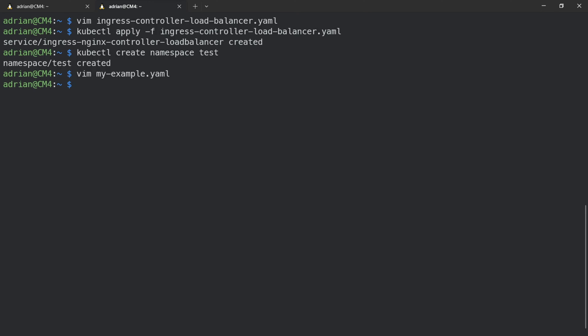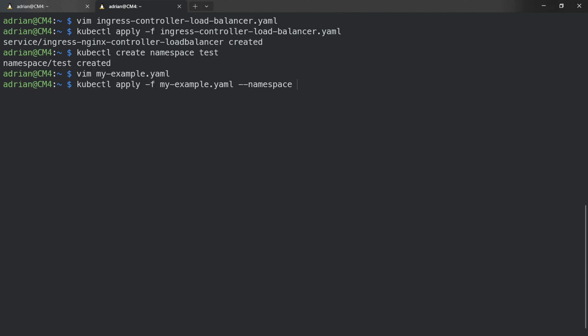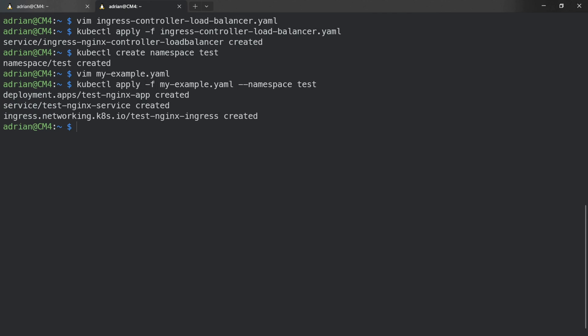We need to apply this file to Kubernetes, so we run kubectl apply -f my-example.yaml with the namespace flag set to test, since we already created the test namespace. You should see the resources are created, and the application is created successfully.